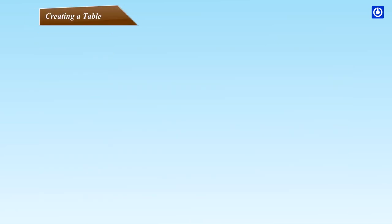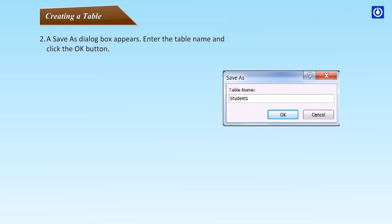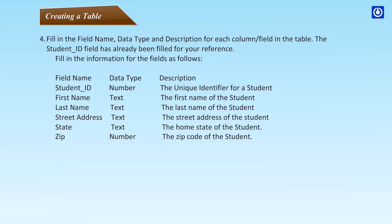Creating a table. In Access 2007, the Create New Table tab should already be highlighted and a new table named Table 1 created. If this is not the case, click on the Home tab and click on the View command in the View group. Then pull down the View menu and choose Design View. A Save As dialog box appears. Enter the table name and click the OK button. The saved table will open in the table design. Fill in the field name, data type and description for each column or field in the table. The student ID field has already been filled for your reference.